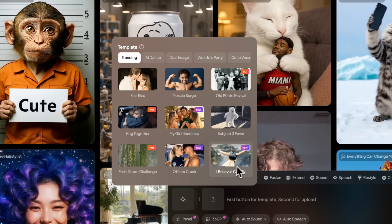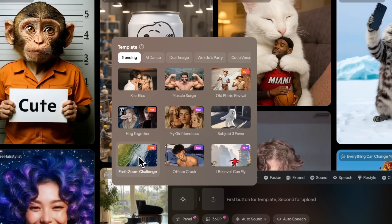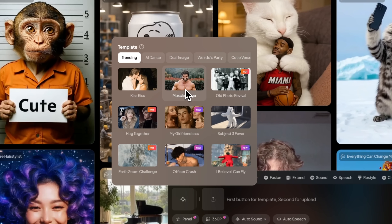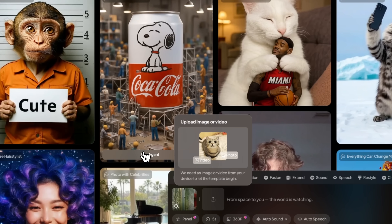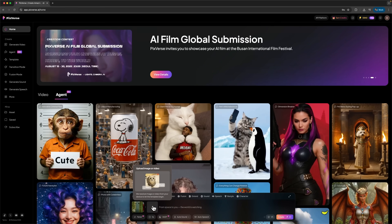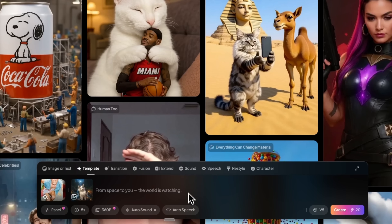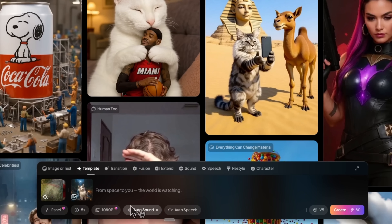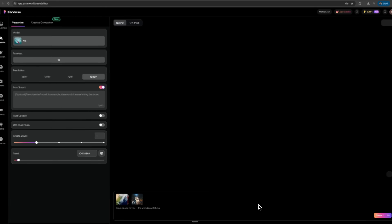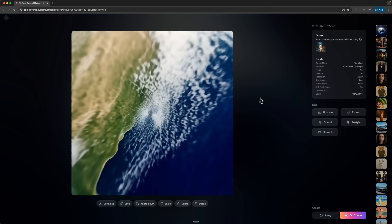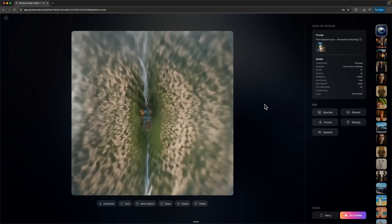Now let's test the templates. These are ready-made presets for trending video formats. We see options like Earth's Zoom Challenge, Kiss Kiss, Muscle Surge, and other TikTok trends. Let's try the Earth's Zoom Challenge. We choose a character, upload a photo — it could even be my cat, as in the reference — and set the duration to 5 seconds. Auto sound is on, and now let's hit Create. It's ready, so let's check it out. The output is a creative and entertaining result with a smooth zoom effect.